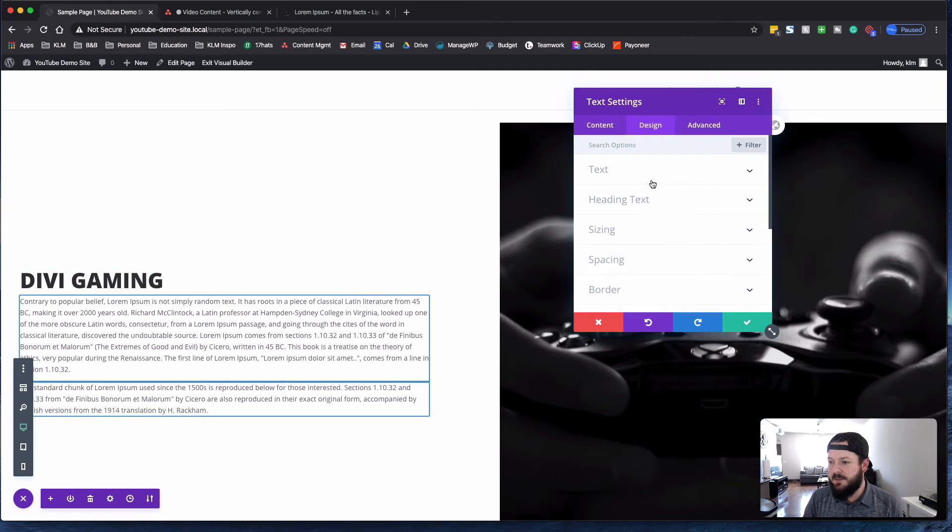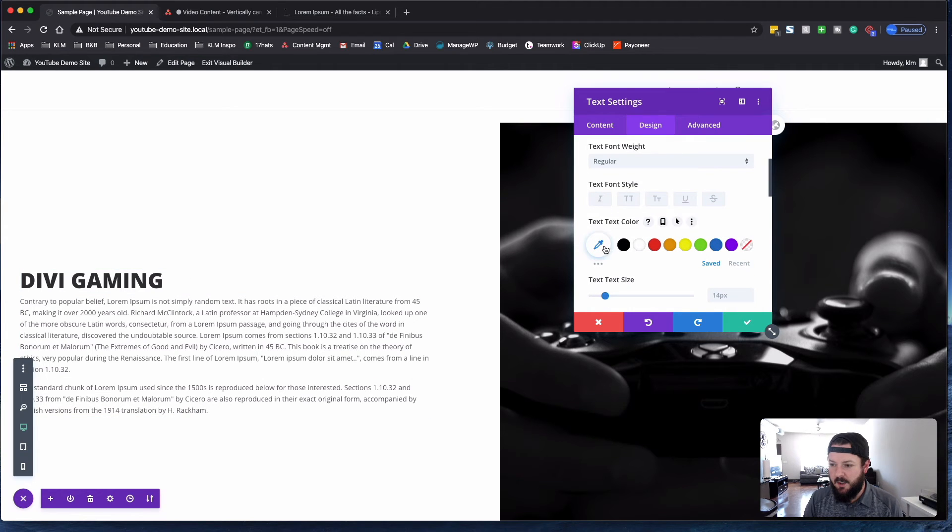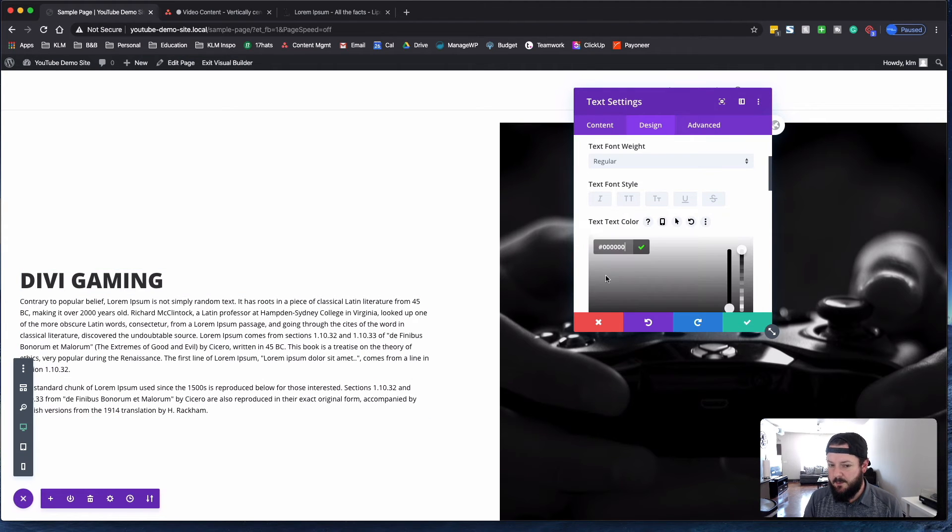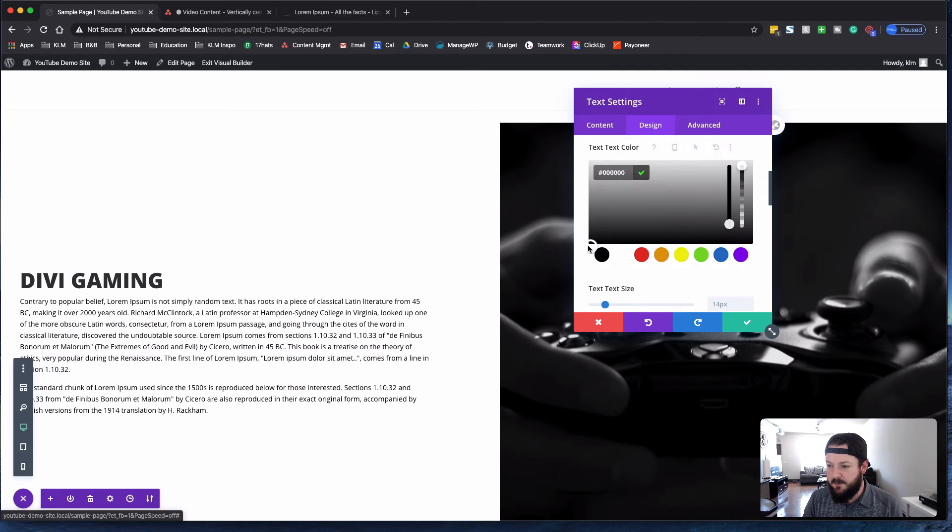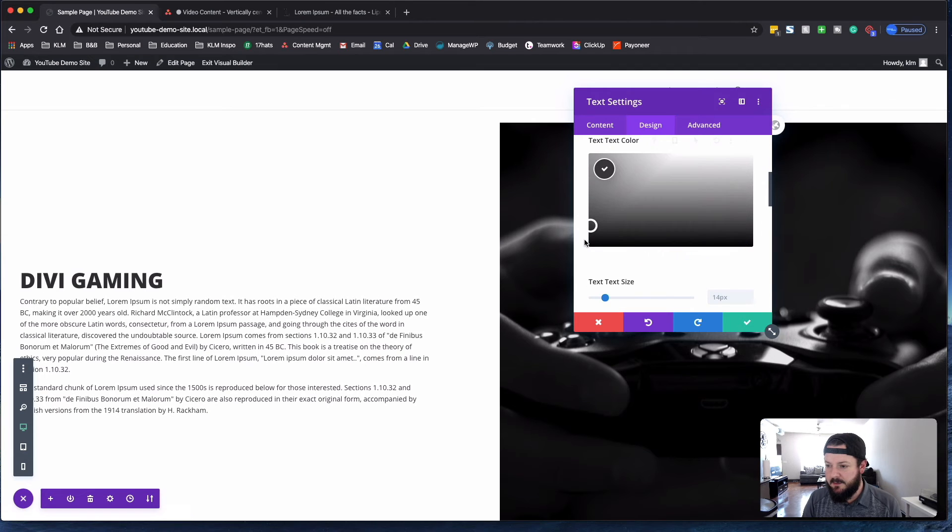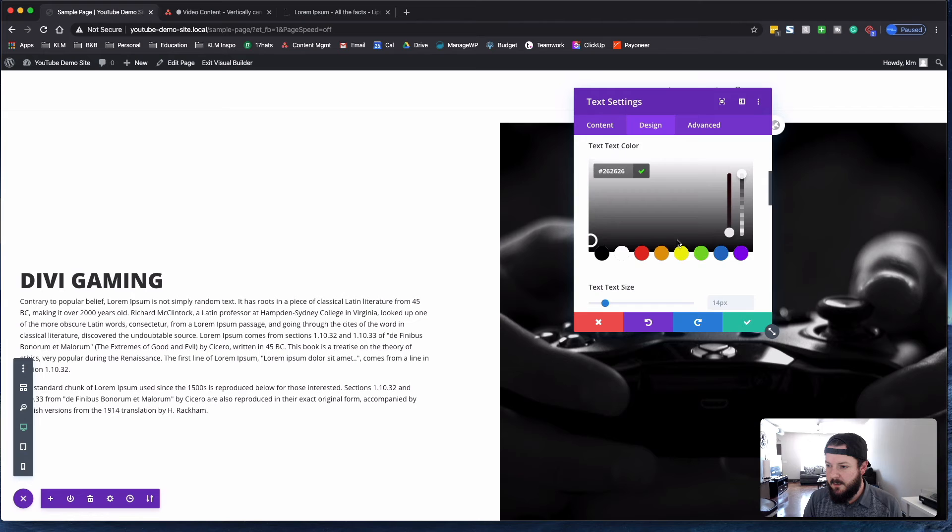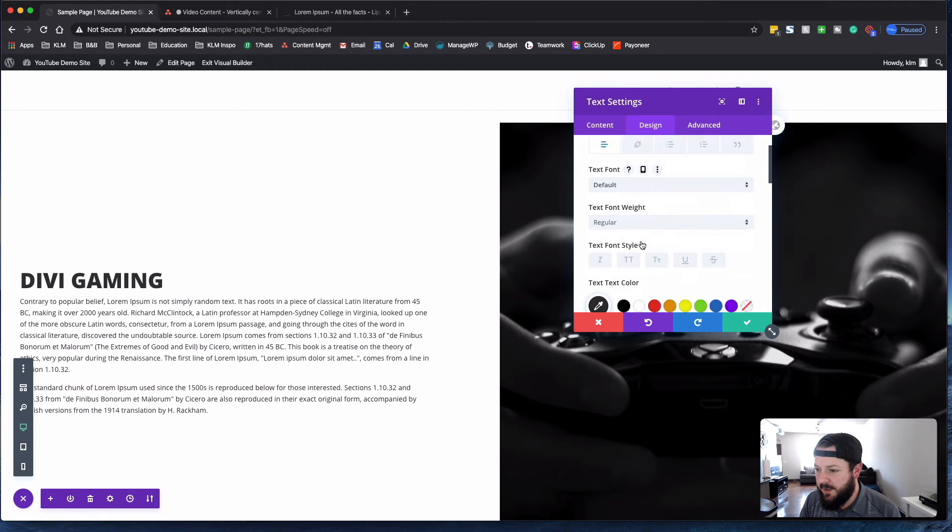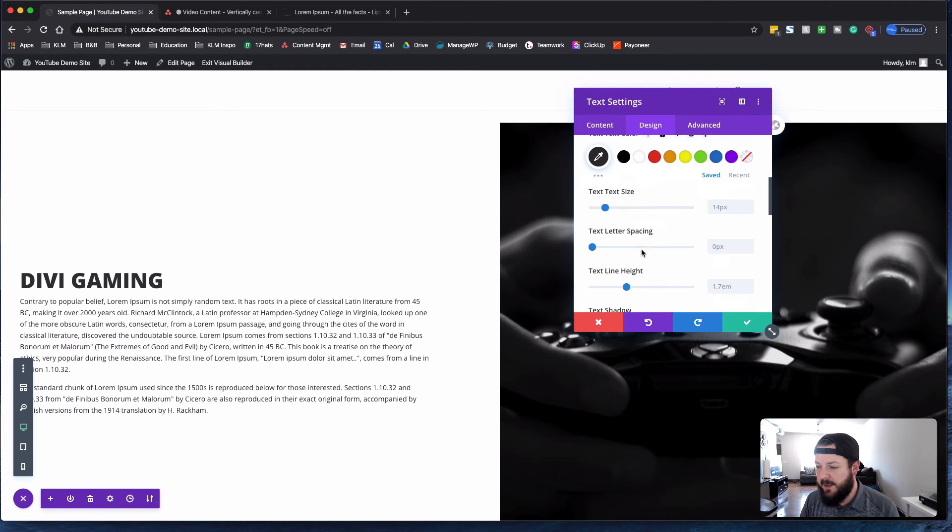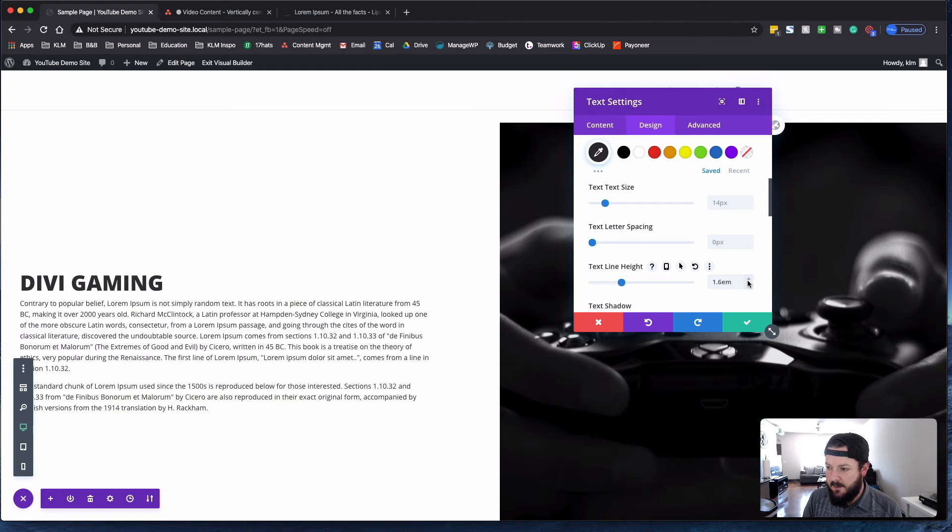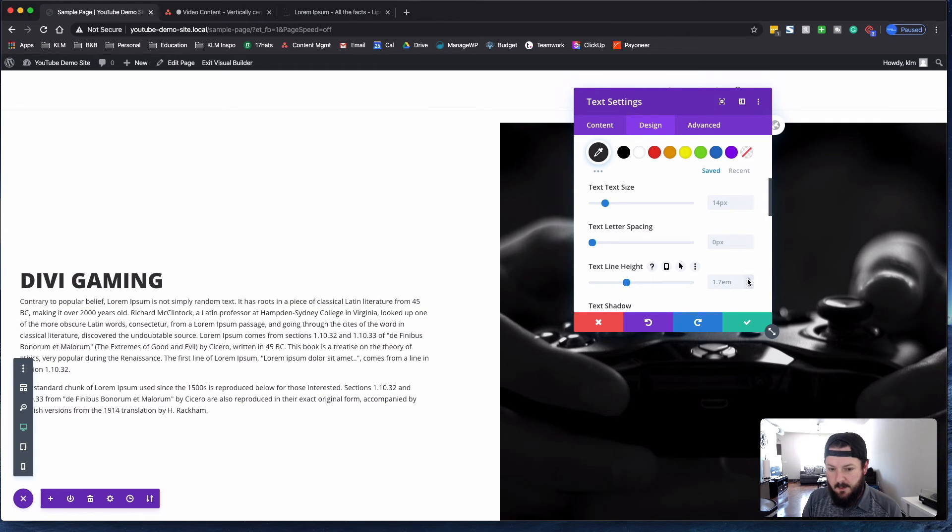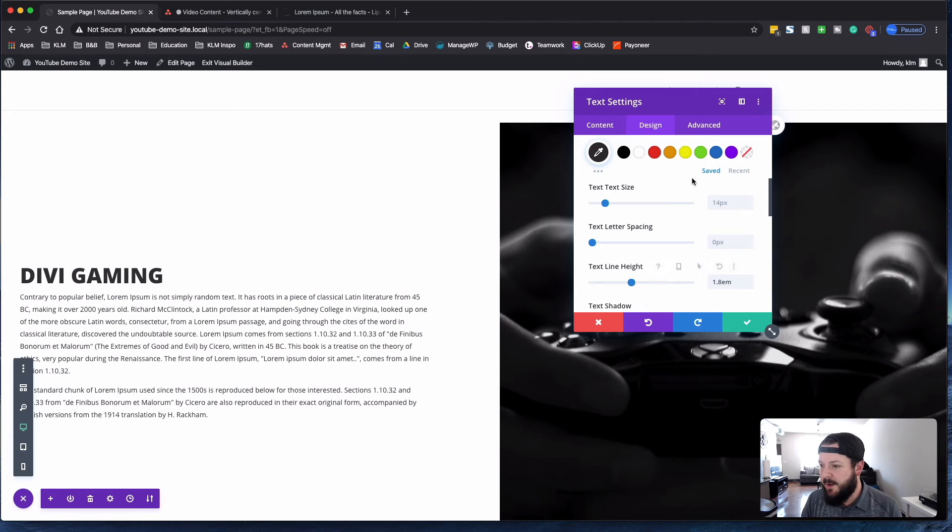So we changed the regular text as well. We want it to be not completely black, but very close to. So let's just shift this up just a bit. And I think that looks pretty good. Maybe we adjust the line height a bit. That reads a little bit better.